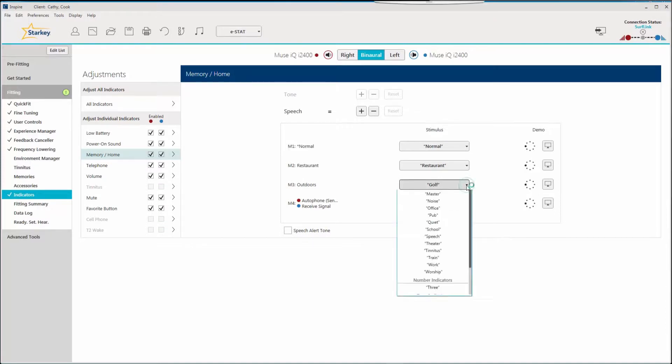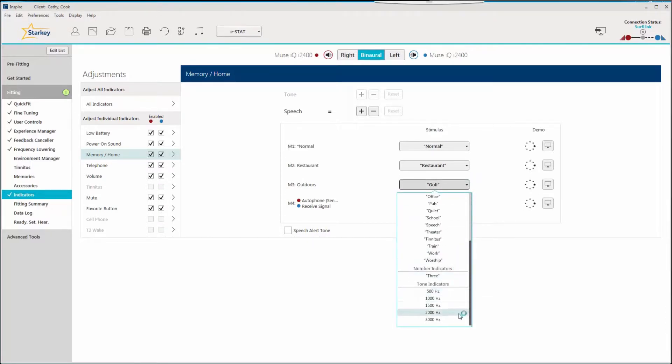If a tone is still the preferred indicator for memory change, set that via this drop-down menu as well.